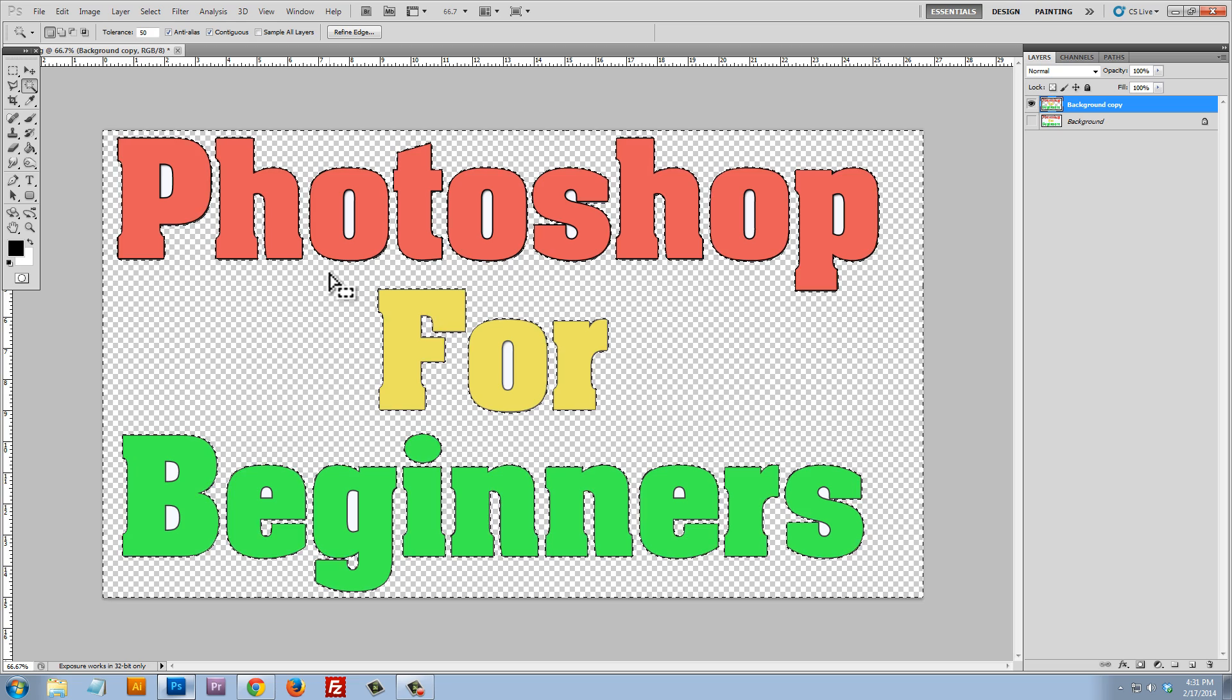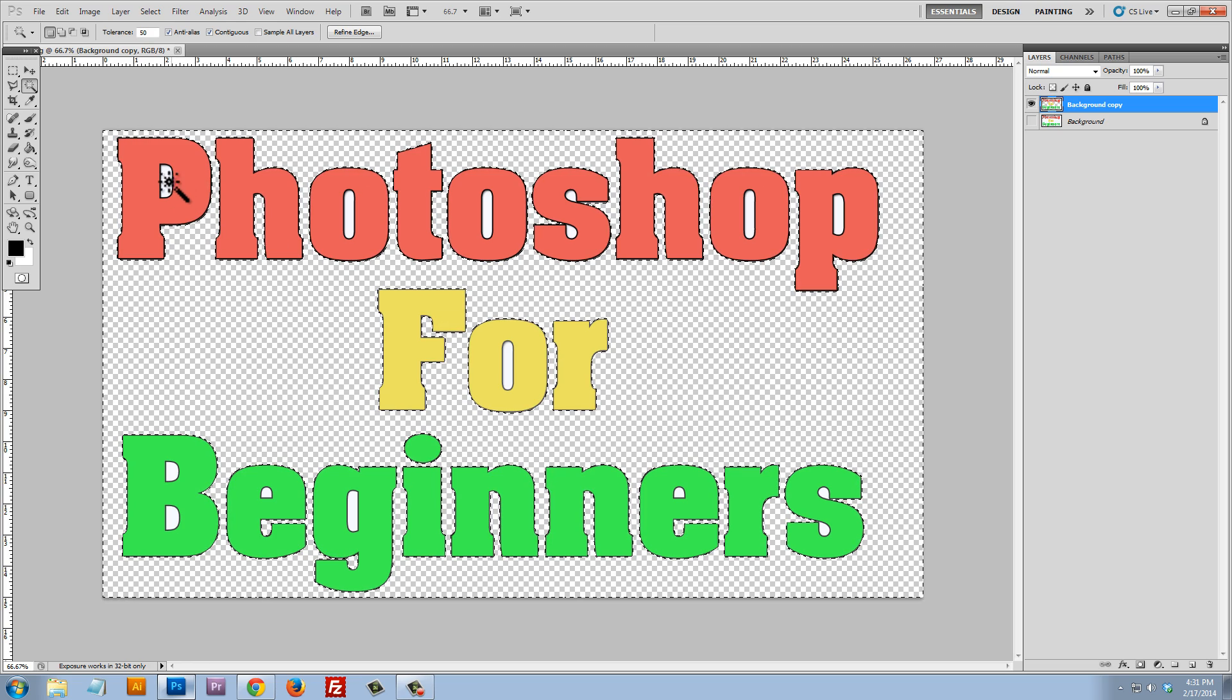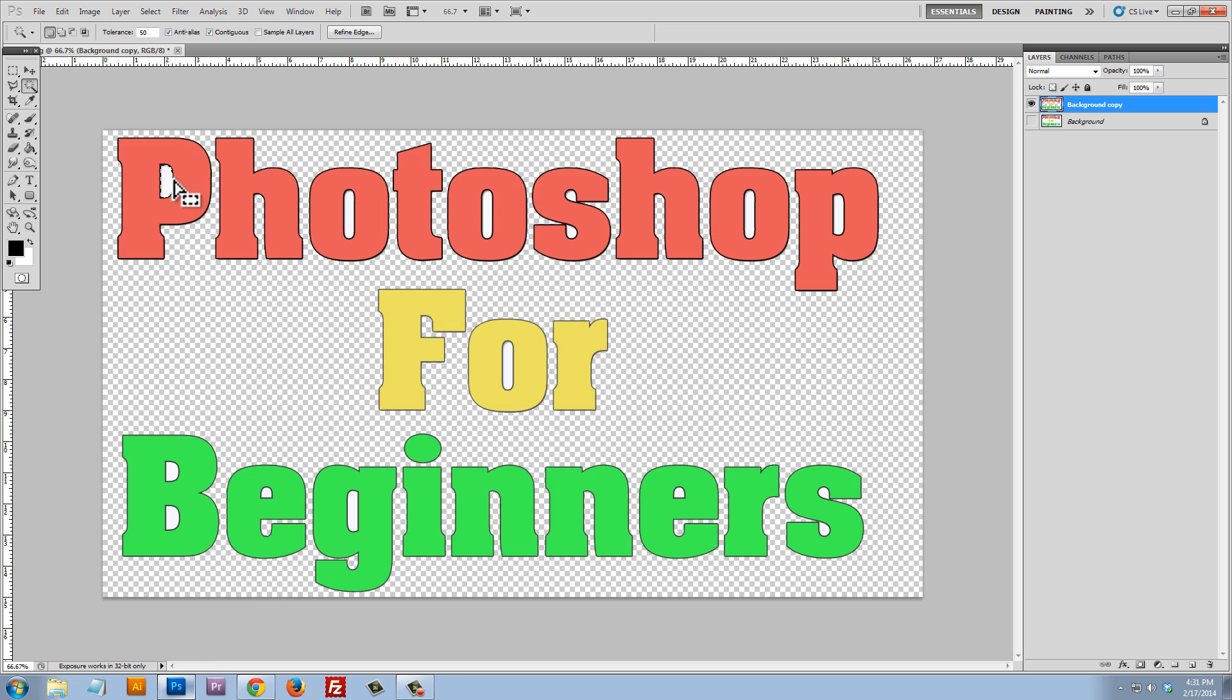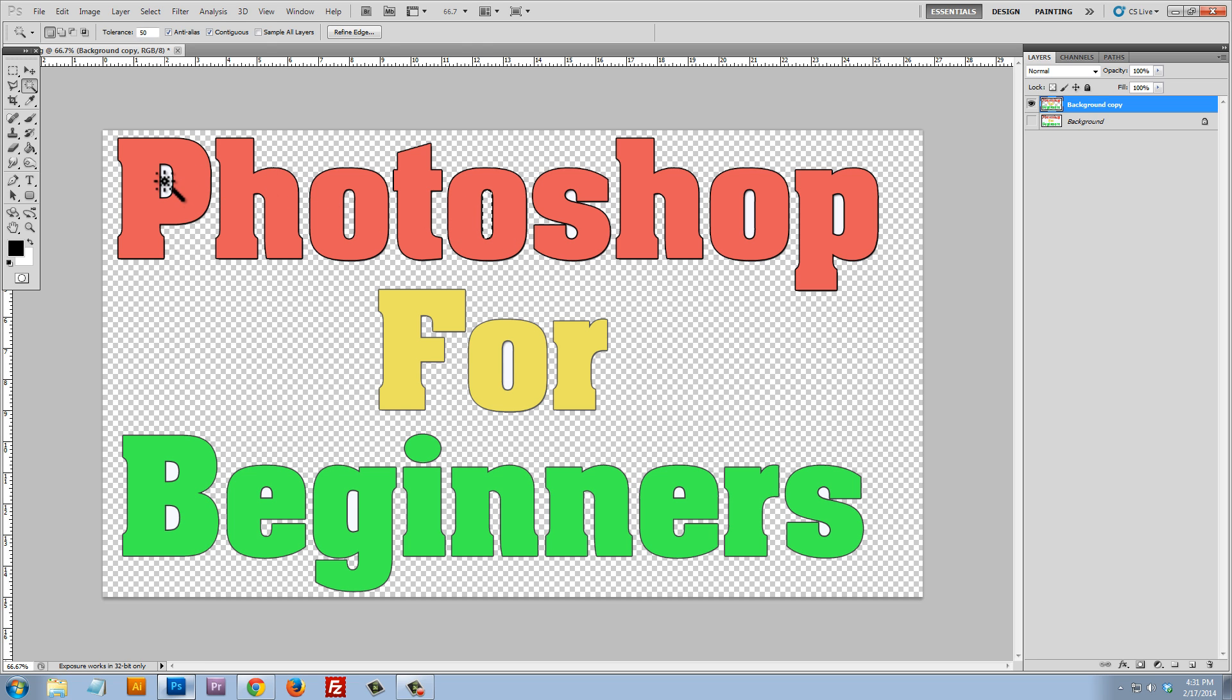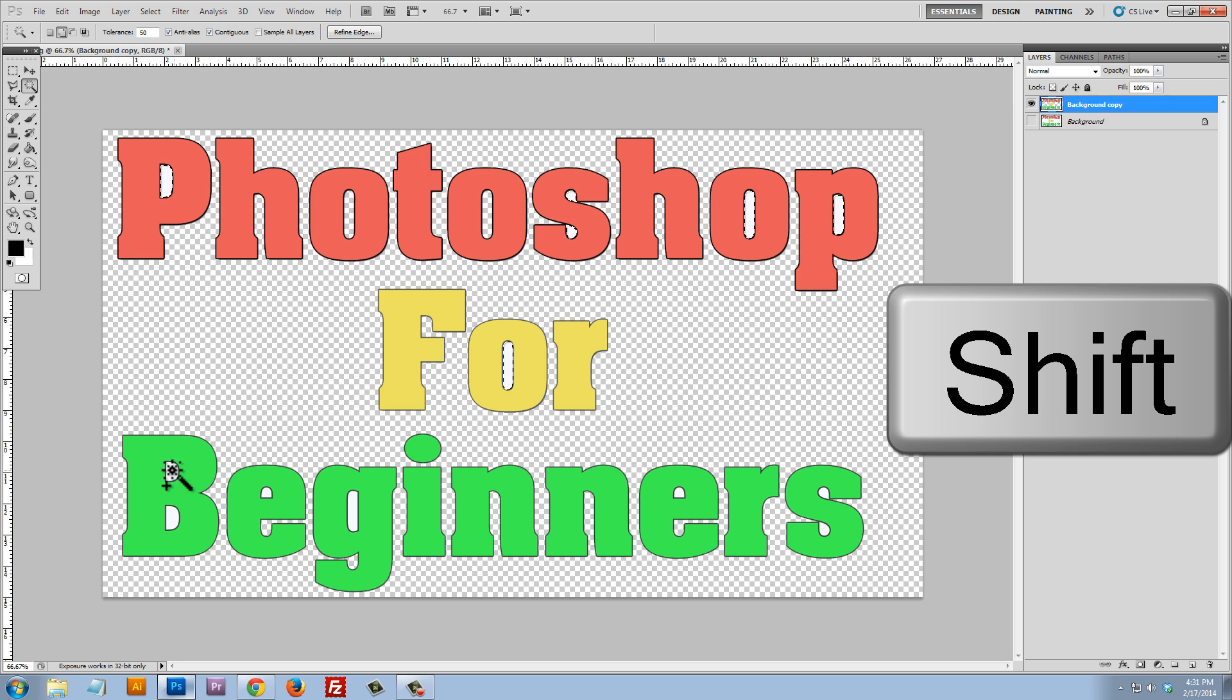but there is still some white in between these letters here. So if I click on this white, I could either just click on each bit of white and hit the delete key, or I can click on the white. I can hold the shift key and I can just click on all of the white, all of the areas that I want to select. And I can select multiple areas at once.